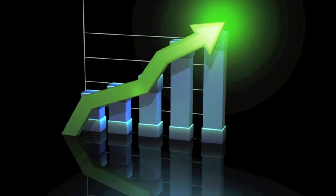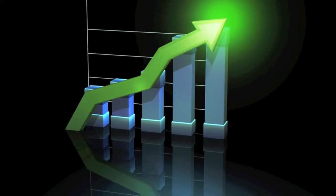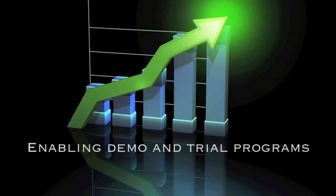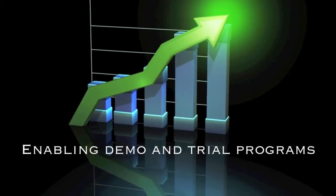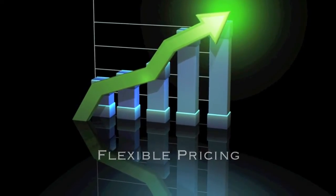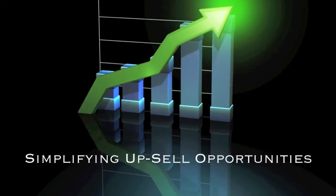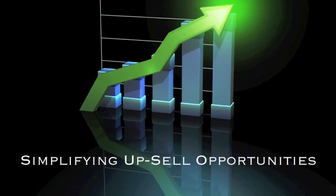The Reprise License Manager can help increase your revenue and profits by enabling demo and trial programs, offering flexible pricing and licensing options, and simplifying upsell opportunities.